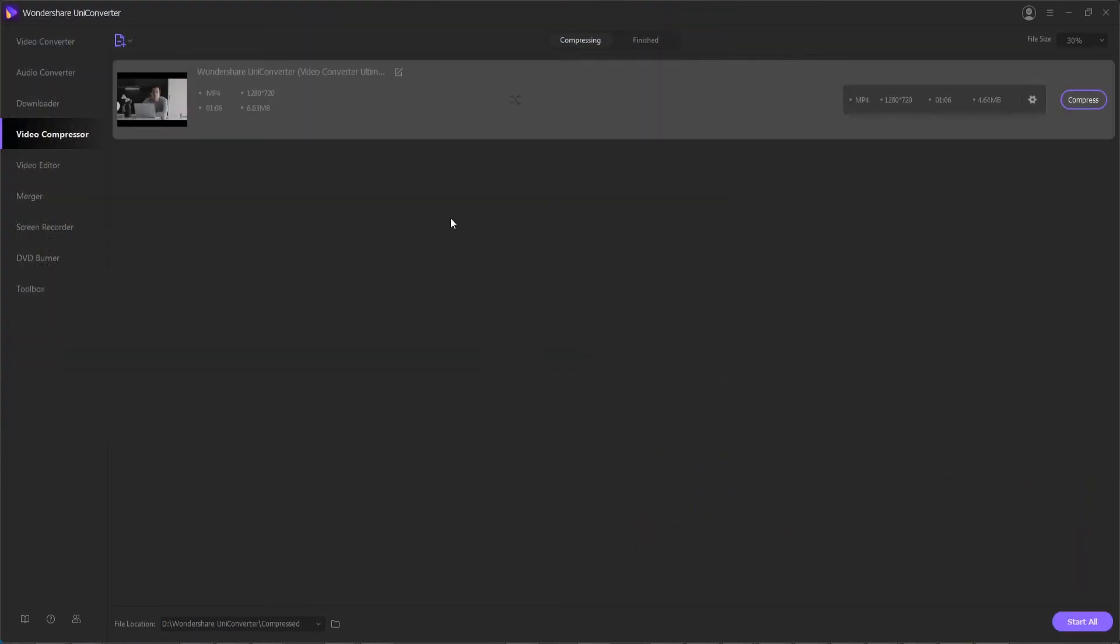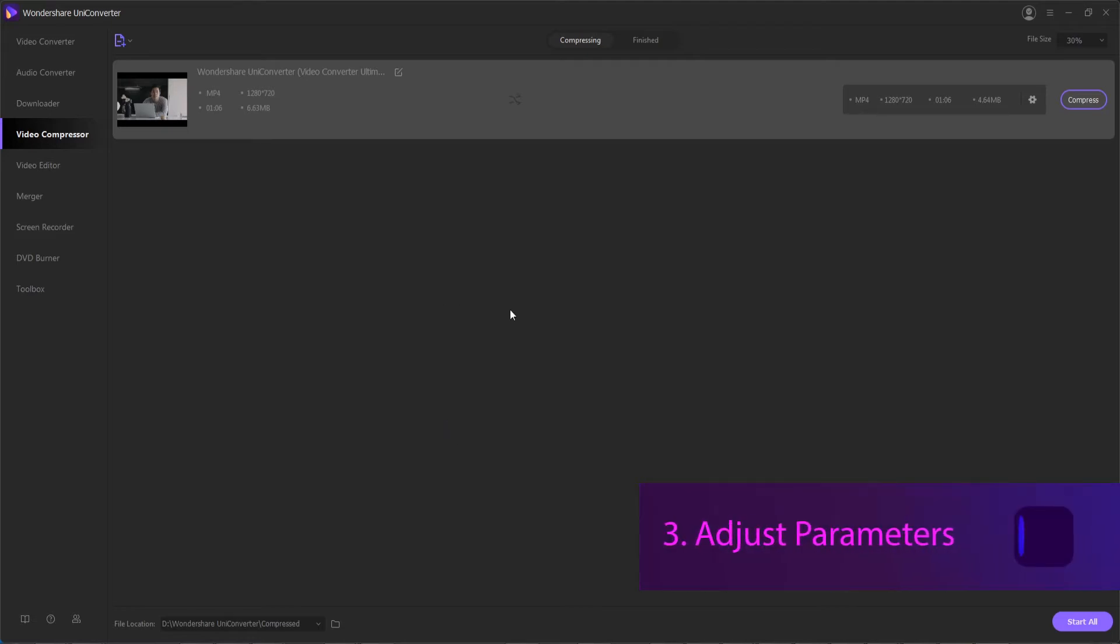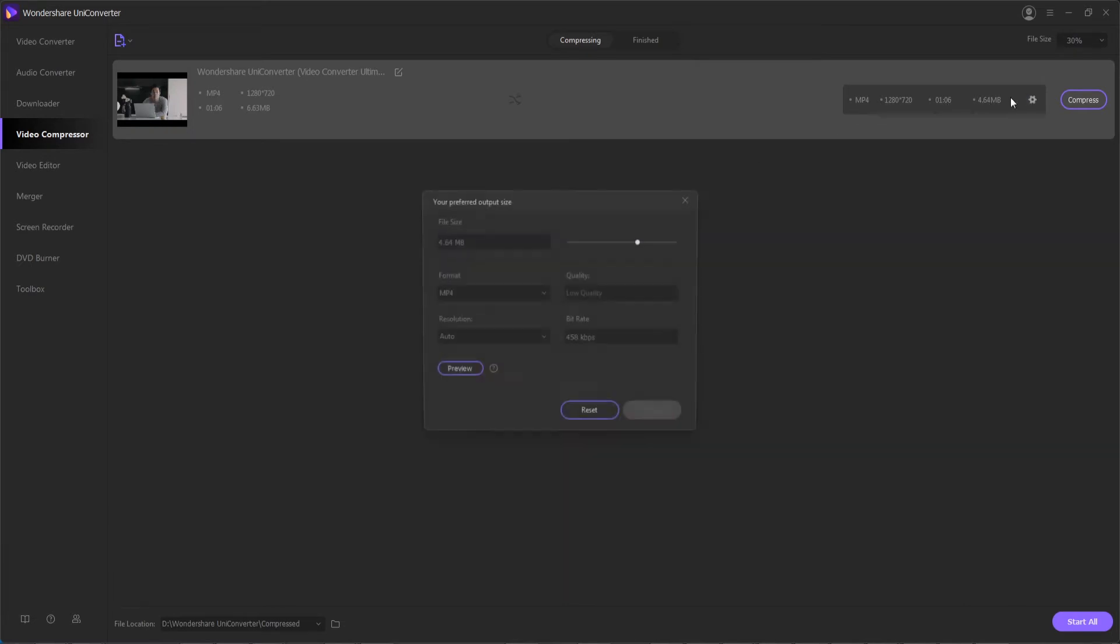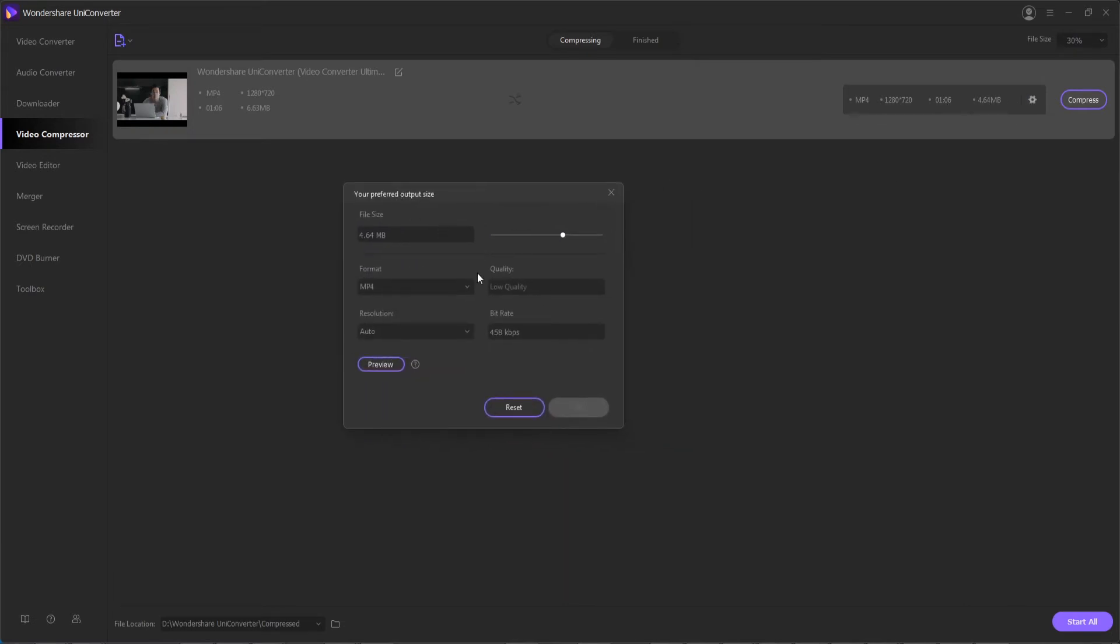Once you select your files they should load up in the UI pretty quickly and then step three is to select the file size and other parameters we want to set to compress our video. To do this we're going to click on the settings option and this will allow us to fully customize our video compression settings.